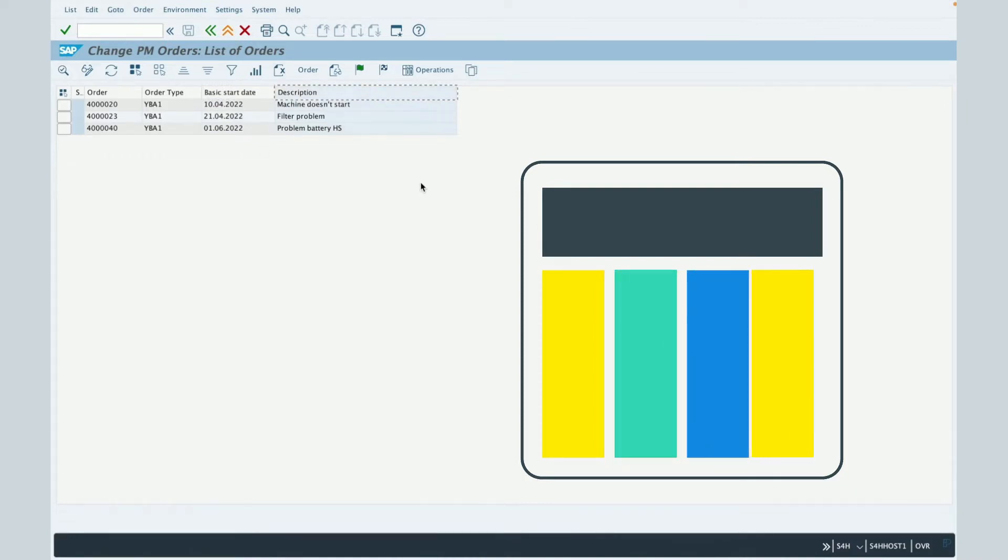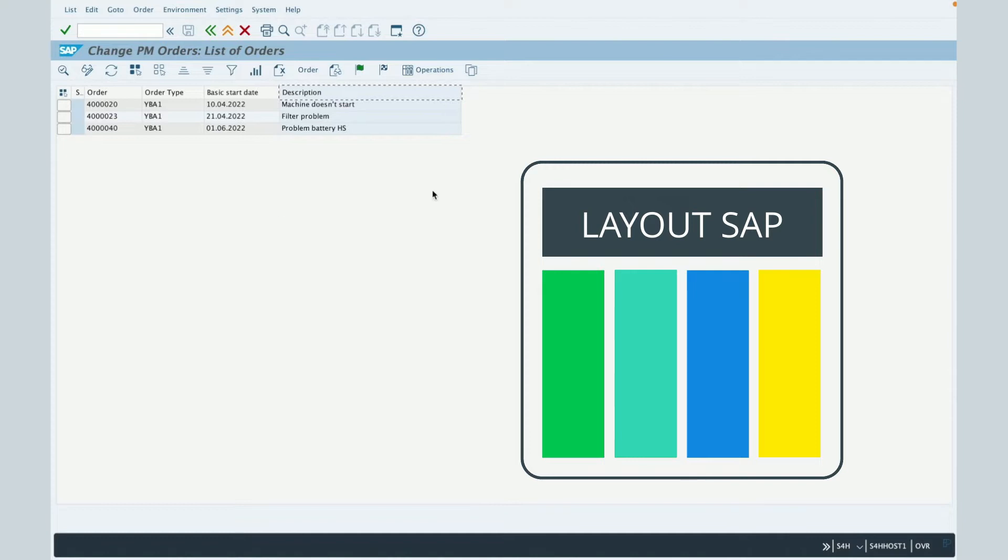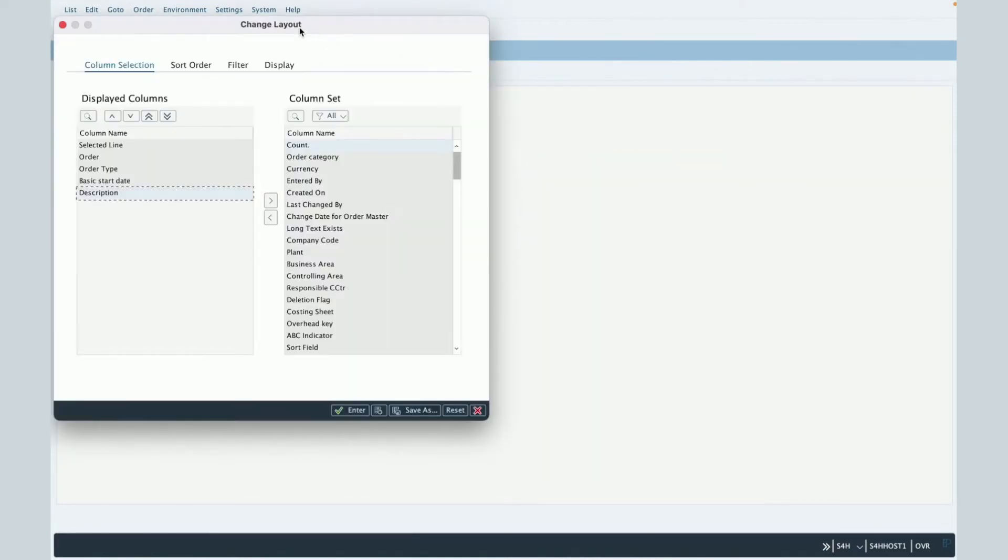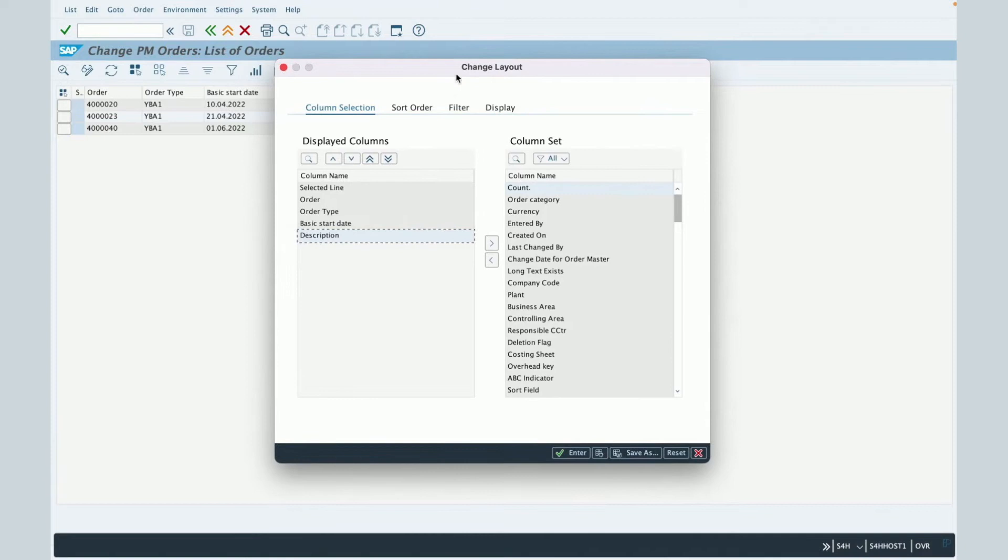But maybe you would like to add in this result table several additional columns based on all the fields which are present in the maintenance order. And to do that, you will click on this button. And then, a new pop-up will appear which is the change layout pop-up.